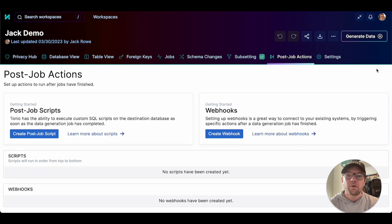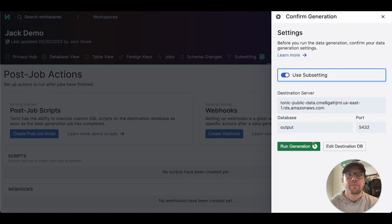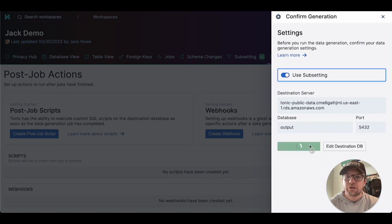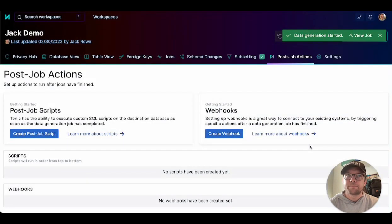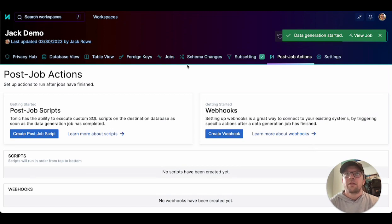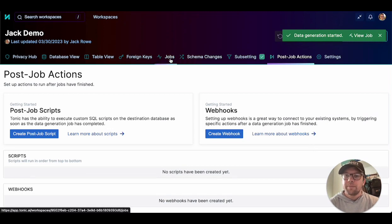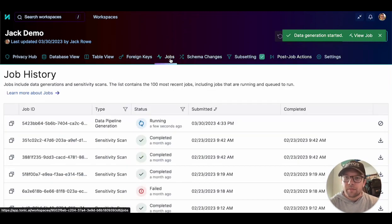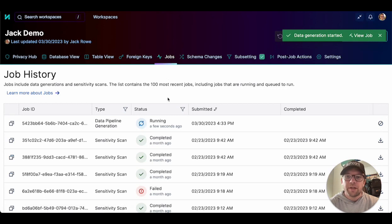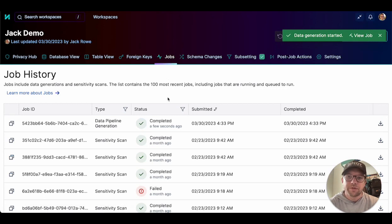When you're ready to start the generation process, click Generate Data. If nothing blocks the generation, you can start the job. The Jobs tab allows you to view the job history and track the generation and see details about a job and its results.